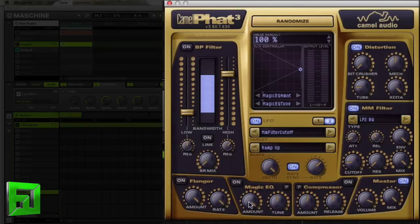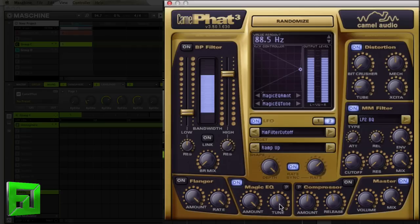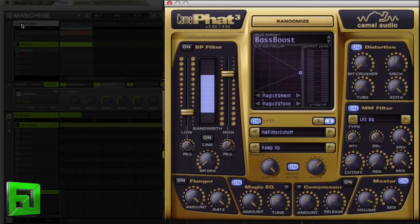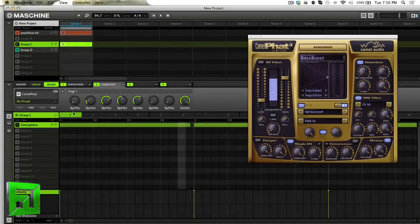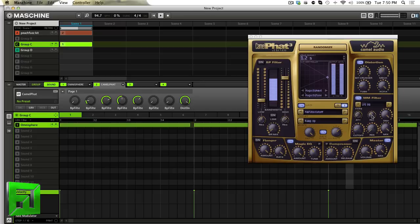So now, I'll turn on the Magic EQ as well. So now with the drums, you'll get that pulsating effect on the bass. You can make it tighter or looser by playing with the release.